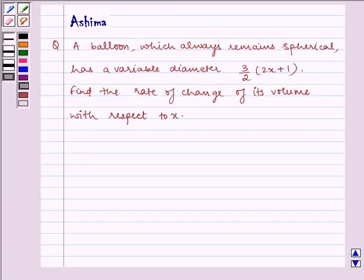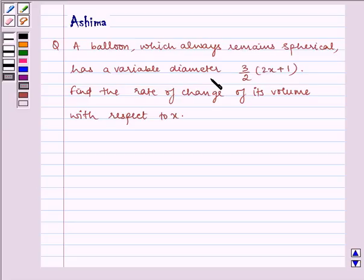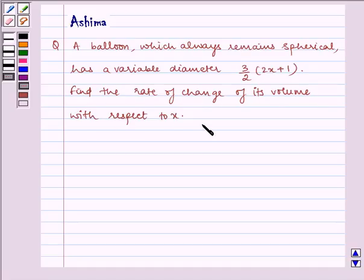Hello and welcome to the session. Let us understand the following question which says: a balloon which always remains spherical has a variable diameter 3/2 multiplied by (2x + 1). Find the rate of change of its volume with respect to x. Now let us proceed on to the solution.